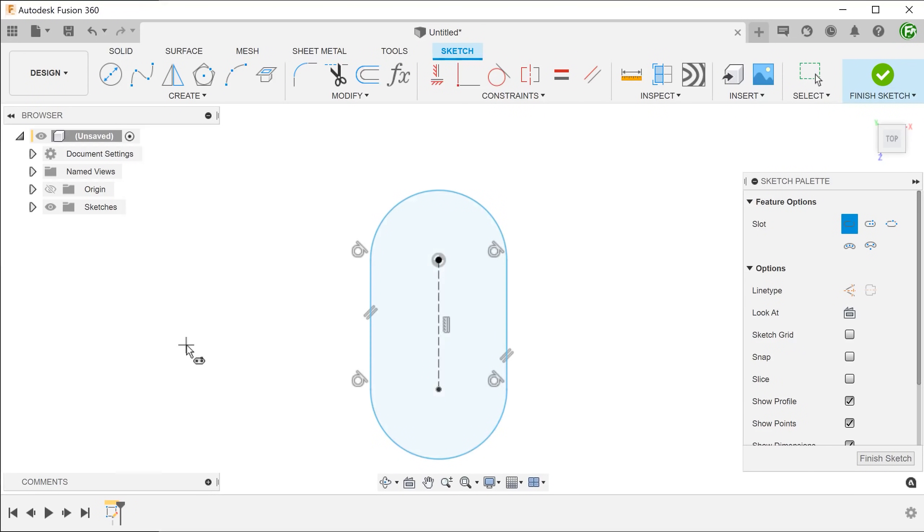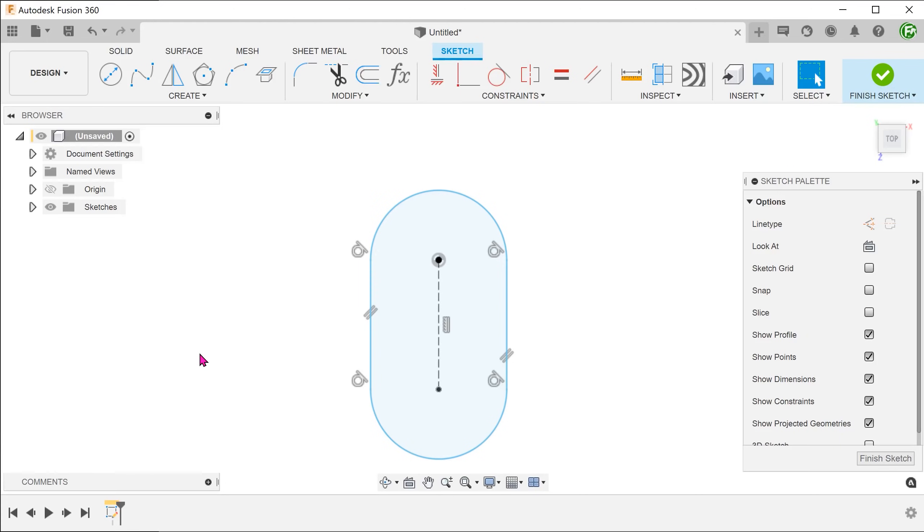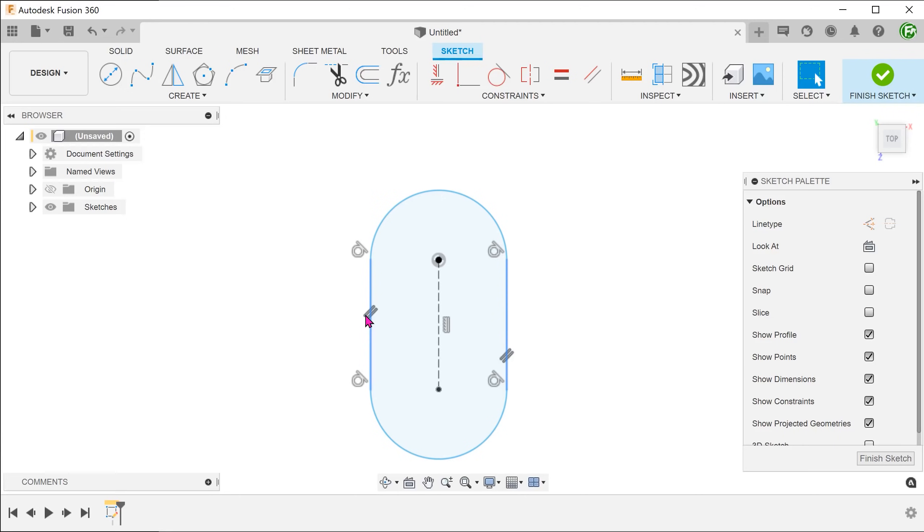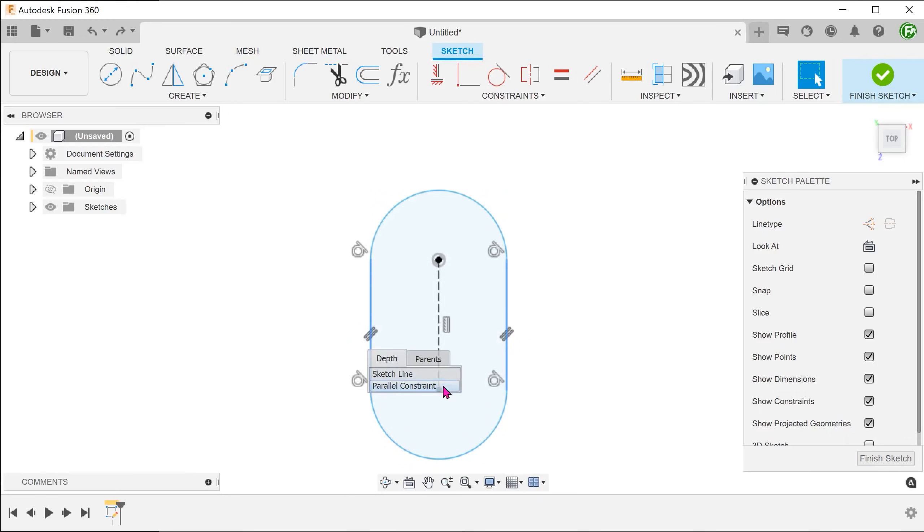We want the sides to be at an angle instead of the default vertical positions. We can delete the parallel constraint that keeps both these lines parallel. Select the parallel constraint and delete. If you find it hard to select the constraint, you can perform a long left click and select it from the drop-down menu.